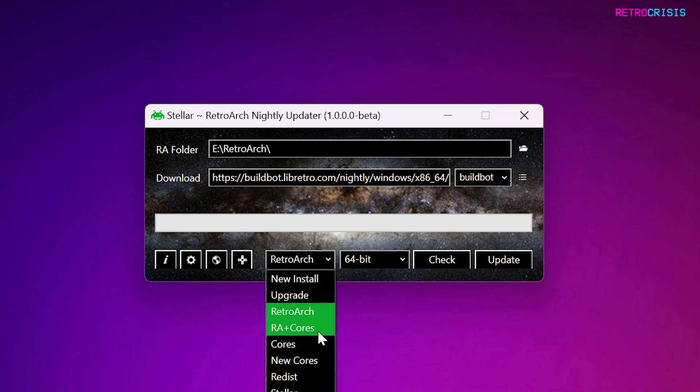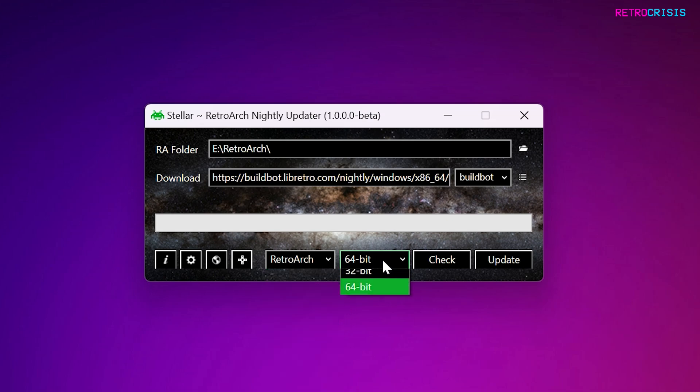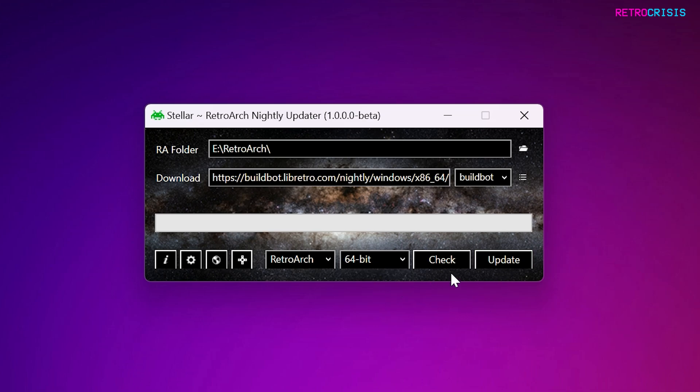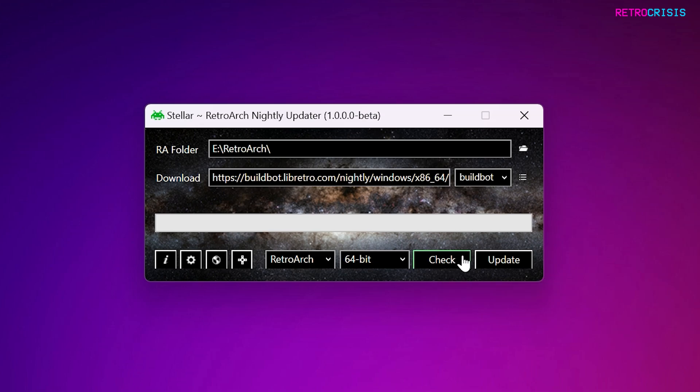So for me personally, I'll probably do just RetroArch for now, and I'm using the 64-bit version. And before you click on Update, just make sure you always click Check first, because the last thing you want to do is waste your time on an update that you already have. So click Check.